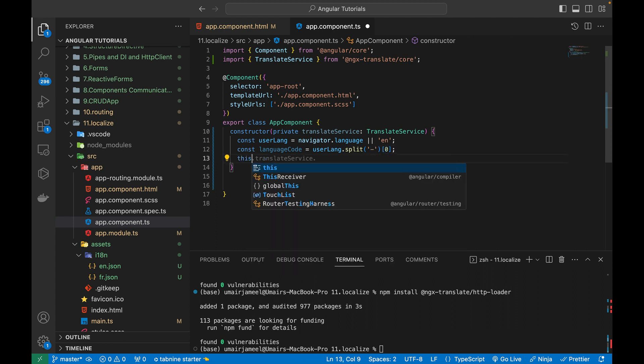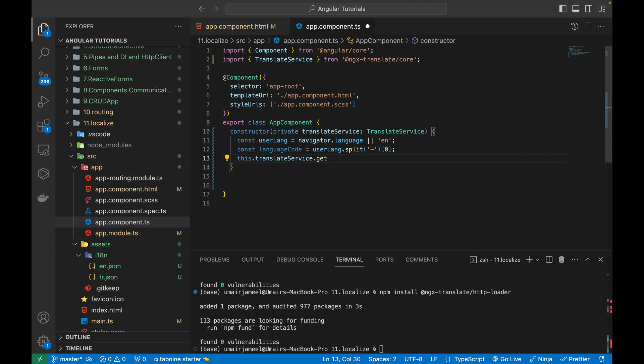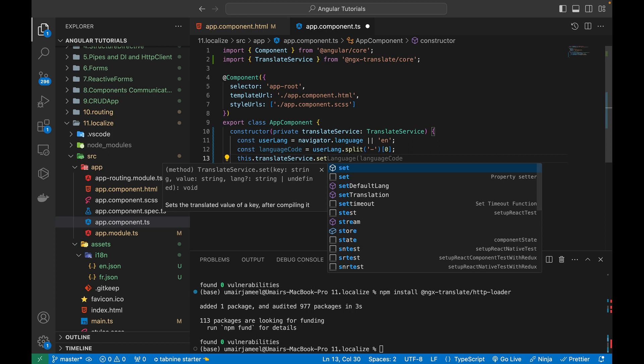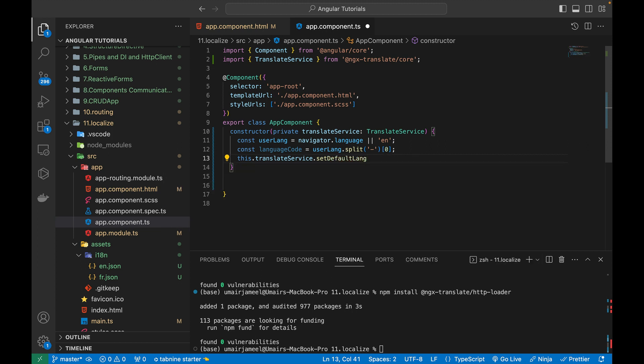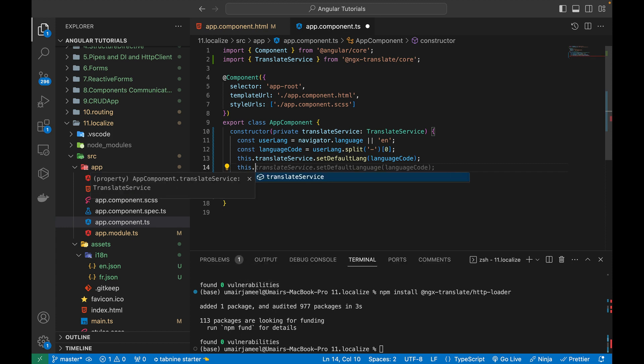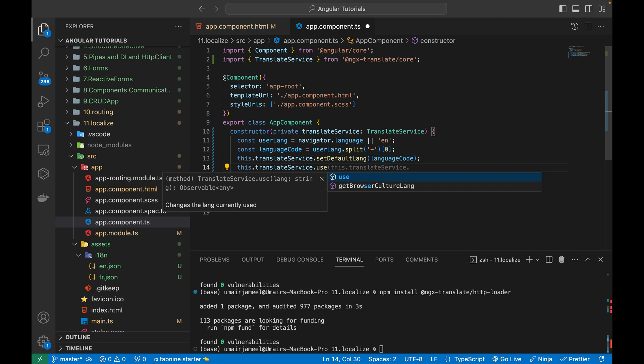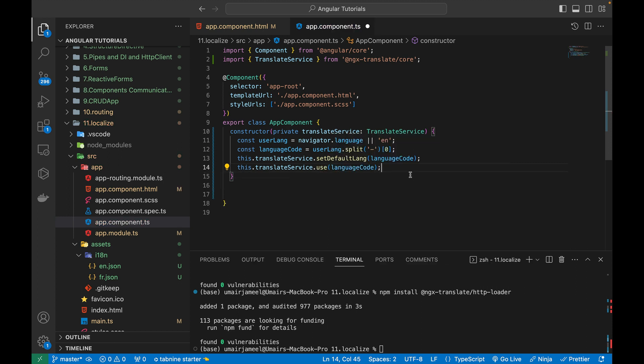After this, we only need to write the couple of lines. So this.translateService. And I need to set the setDefaultLang with the language code, which I have just fetched. And after this, I need to use that. So translateService.use language code.